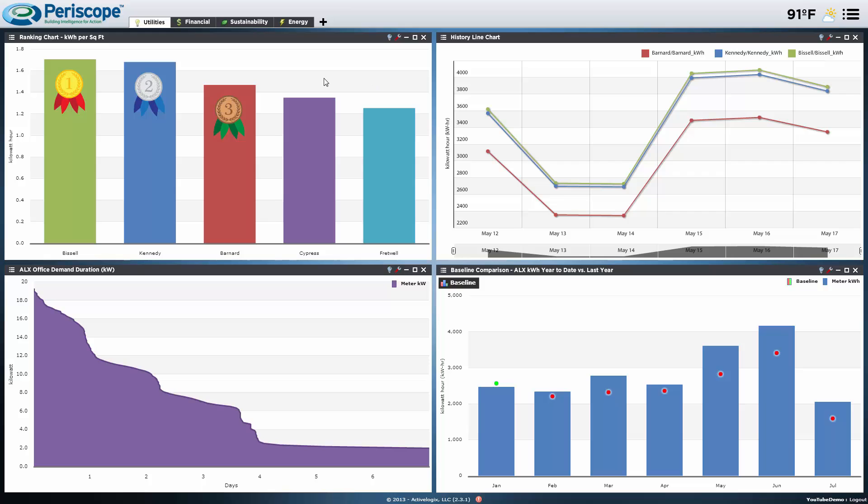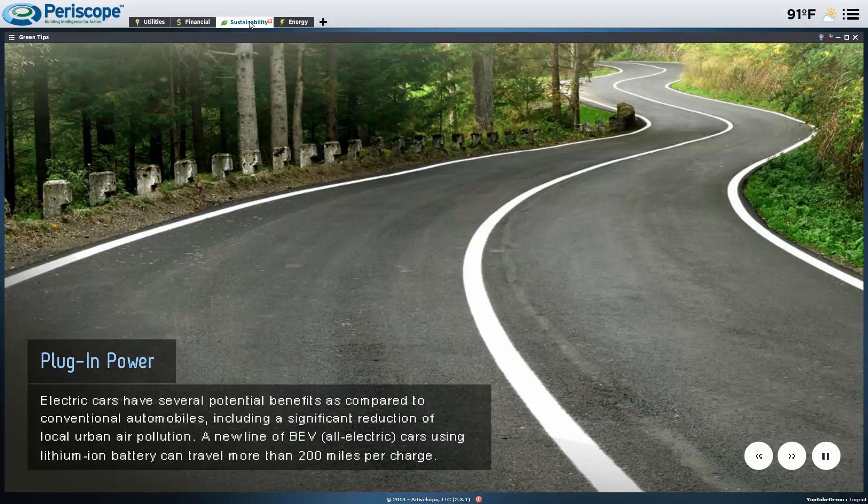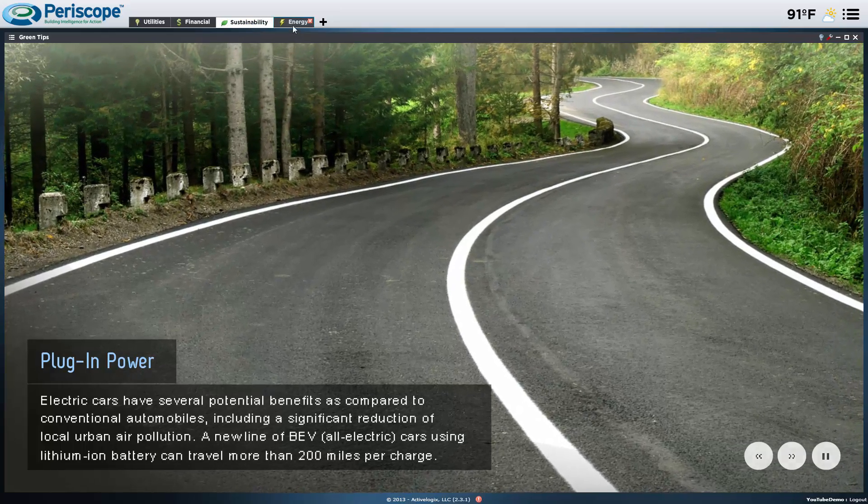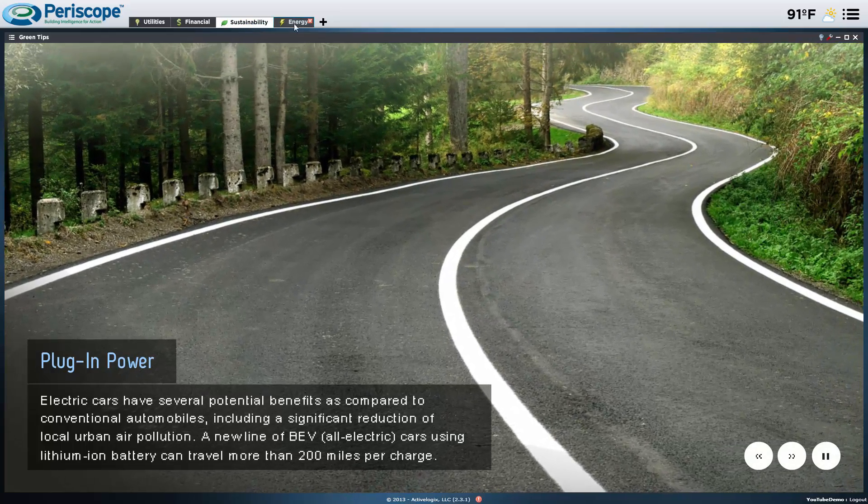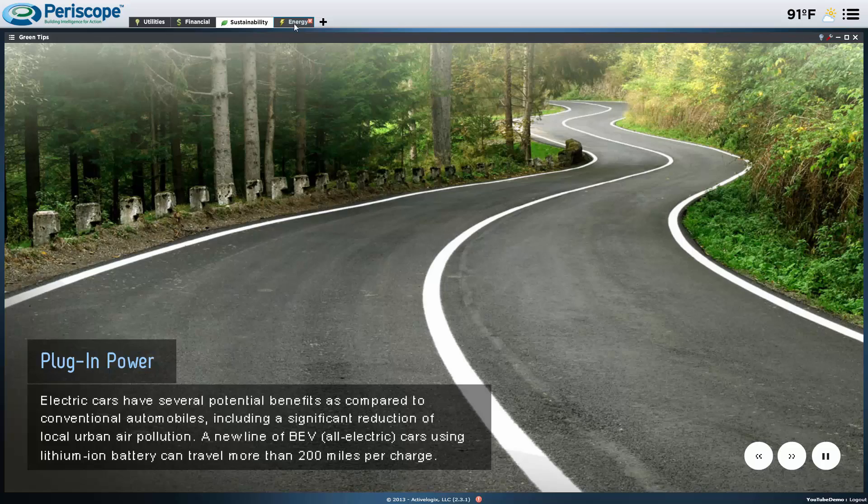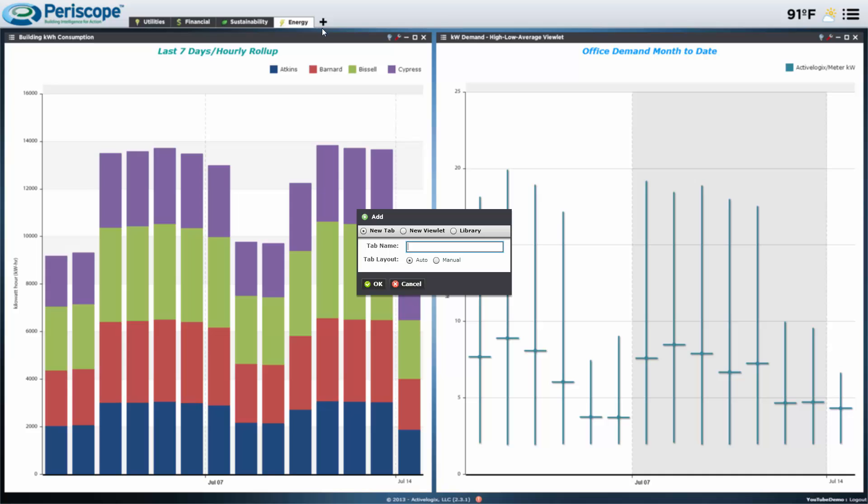At the top we have a tab menu that can let users categorize different sets of viewlets depending on their functionality or what areas they would like to focus on. For example, different buildings or different floors. In this case, utilities, financial, sustainability, and general energy information. The add tab will let you add either a new tab or a new viewlet to an existing tab.